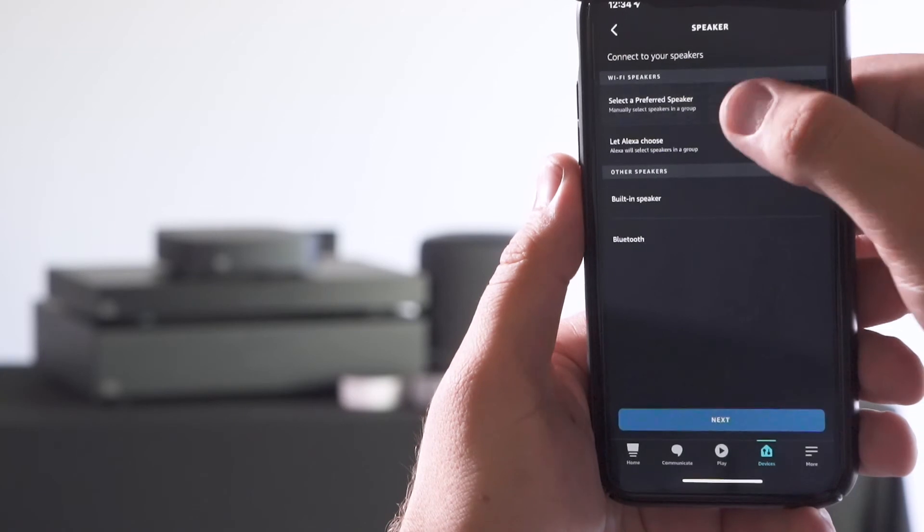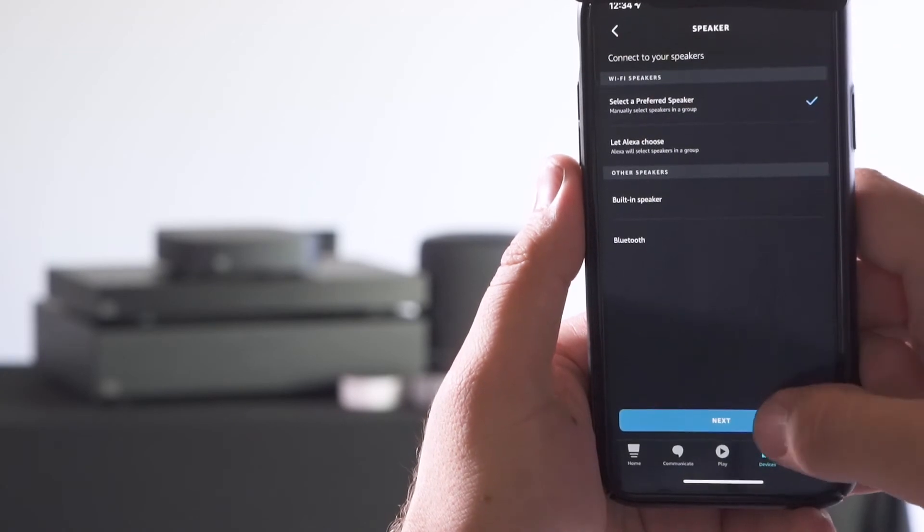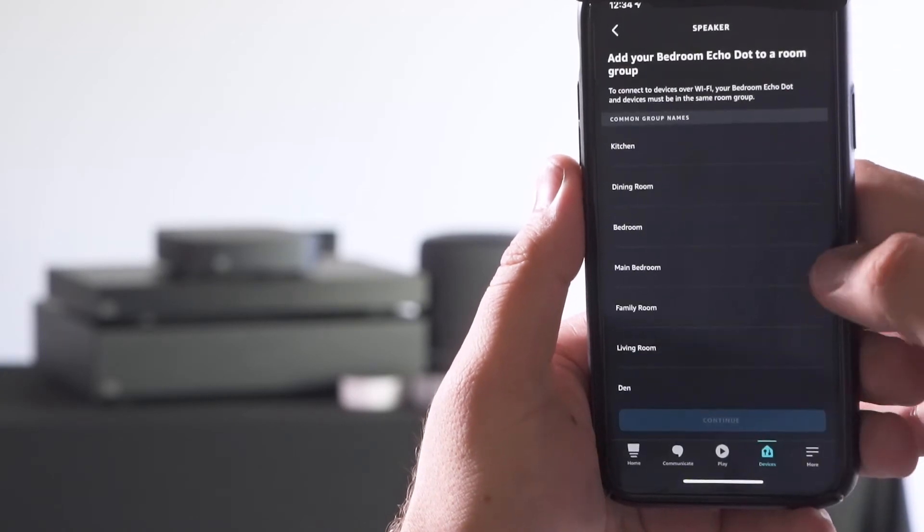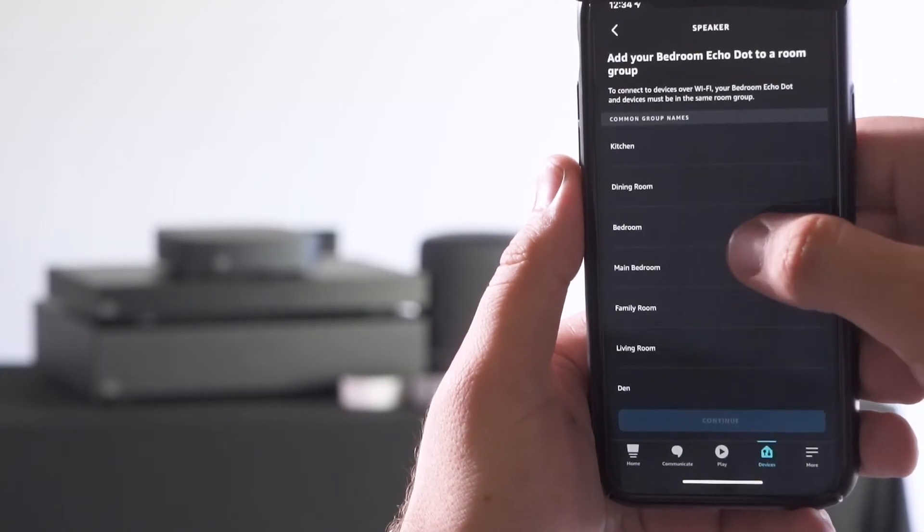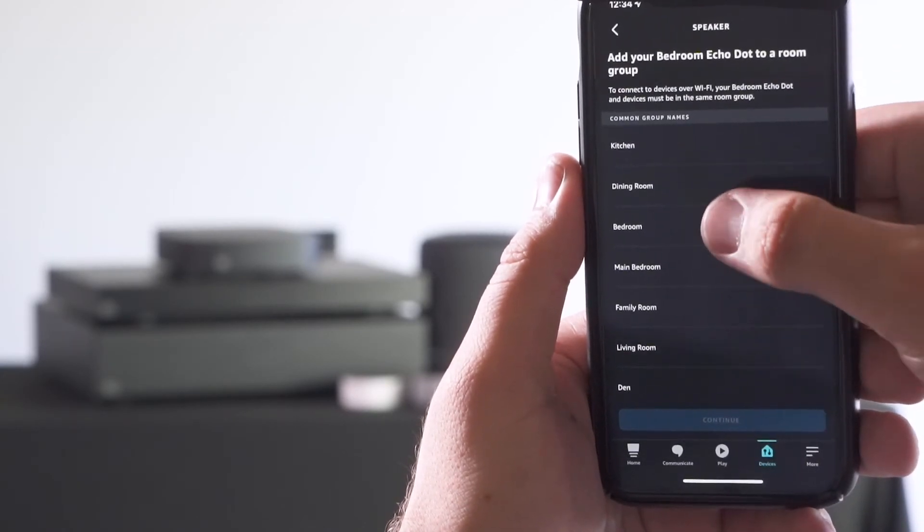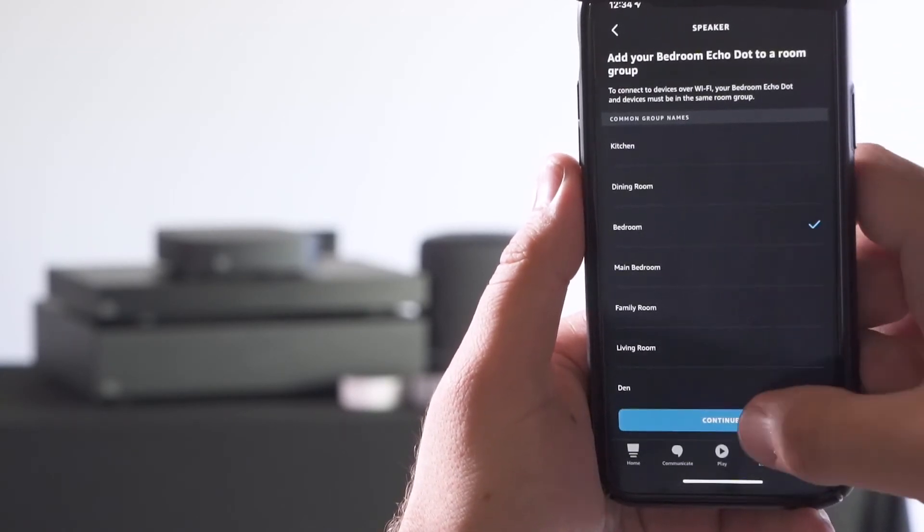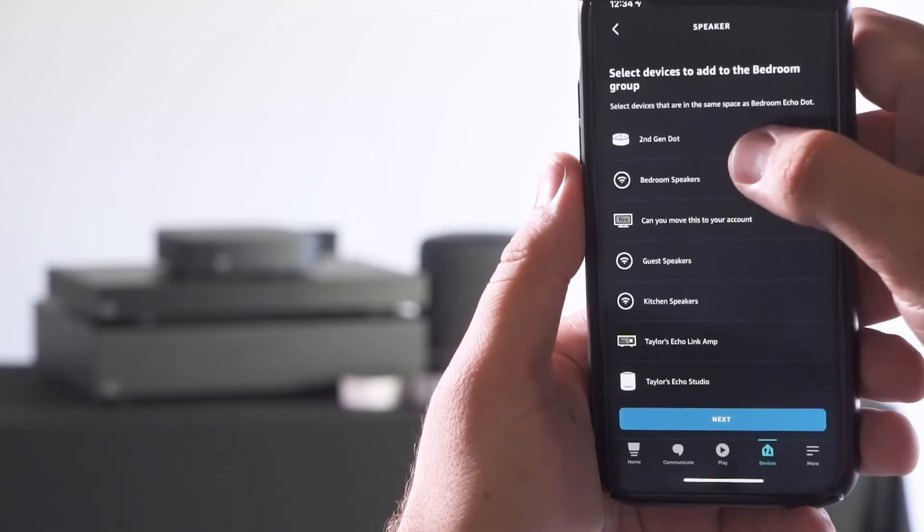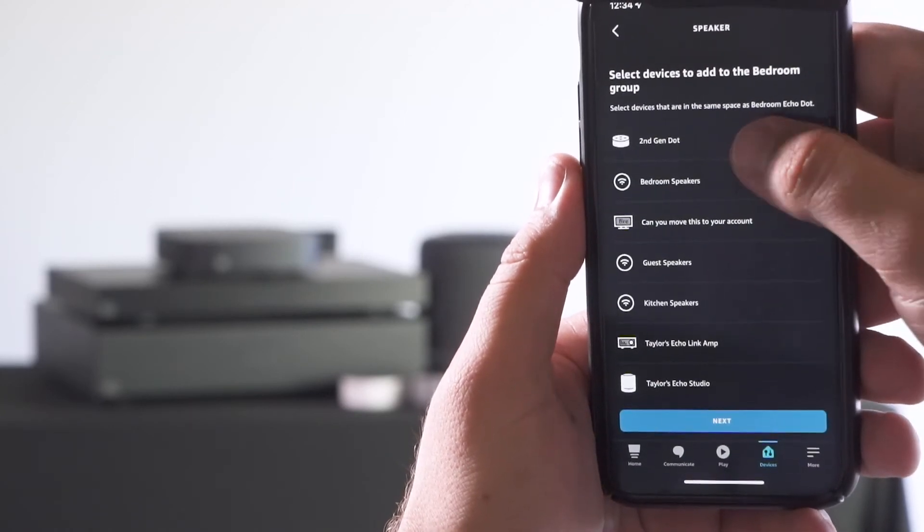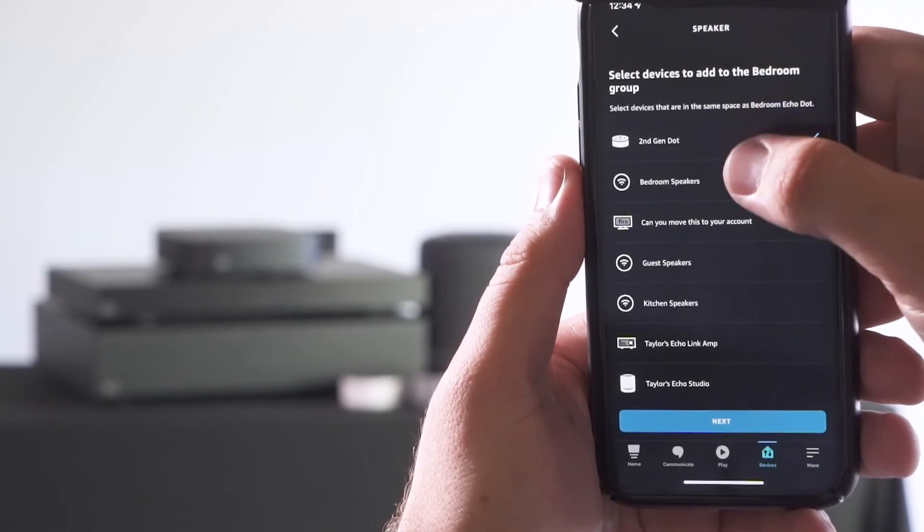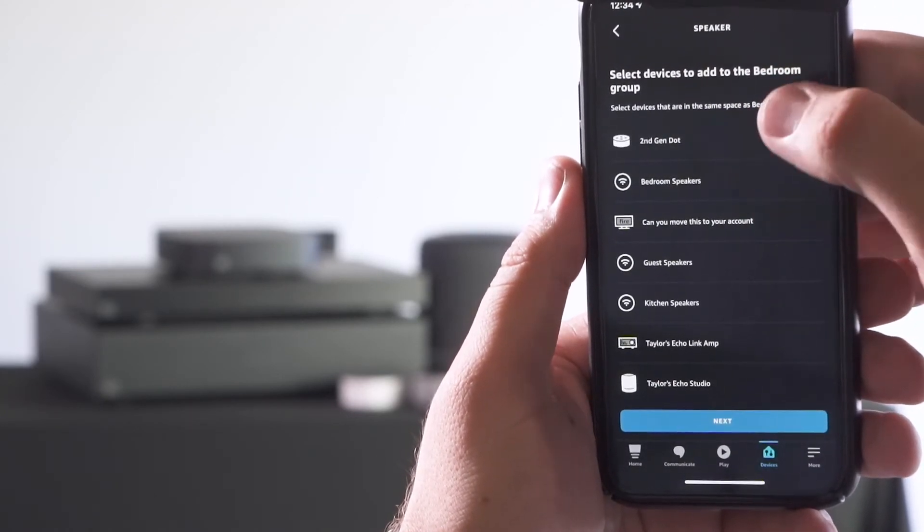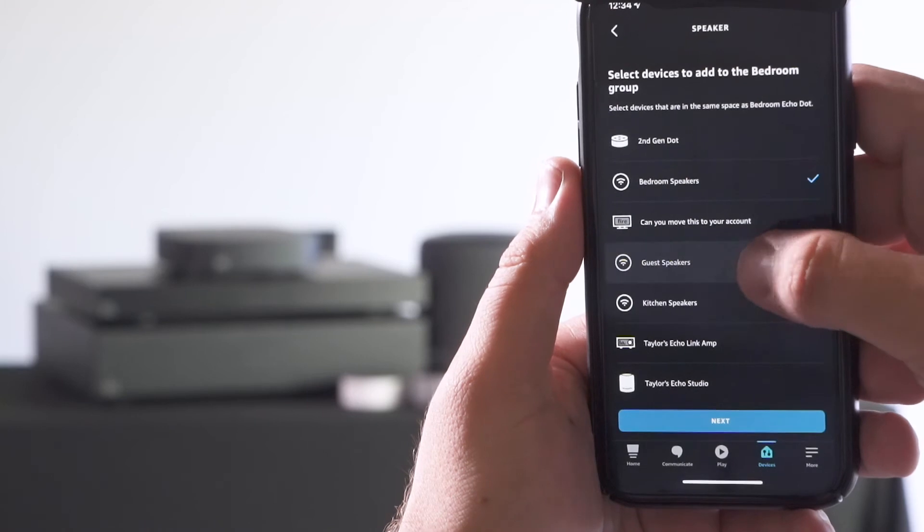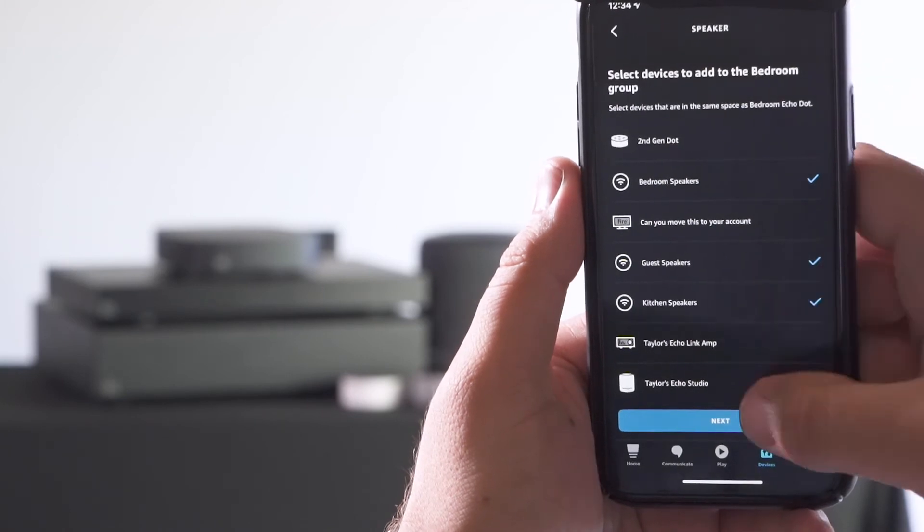By changing the speaker, choose select a preferred speaker, create the new room, and then add each of the zones that you would like in that group.